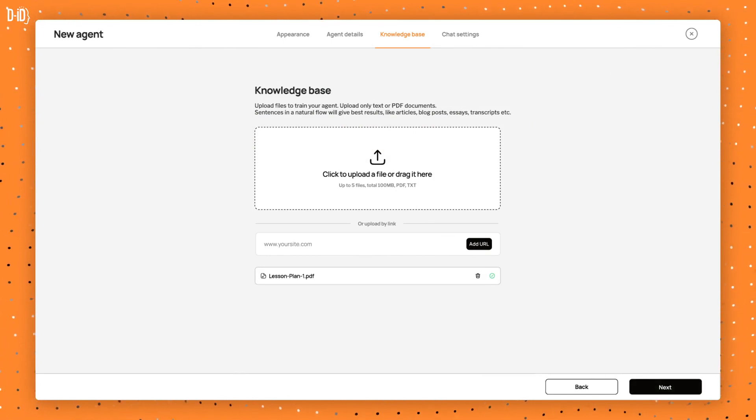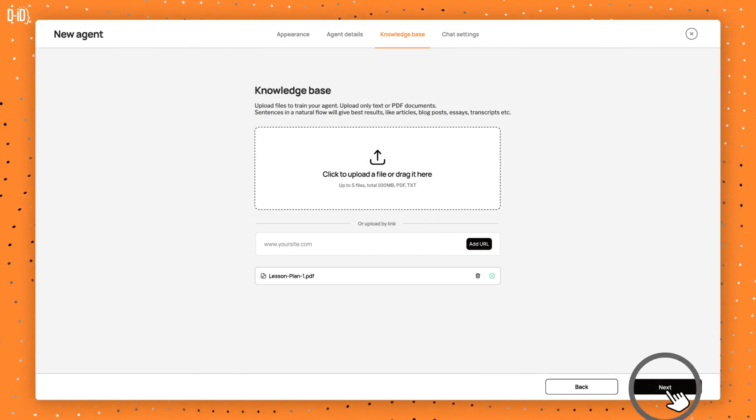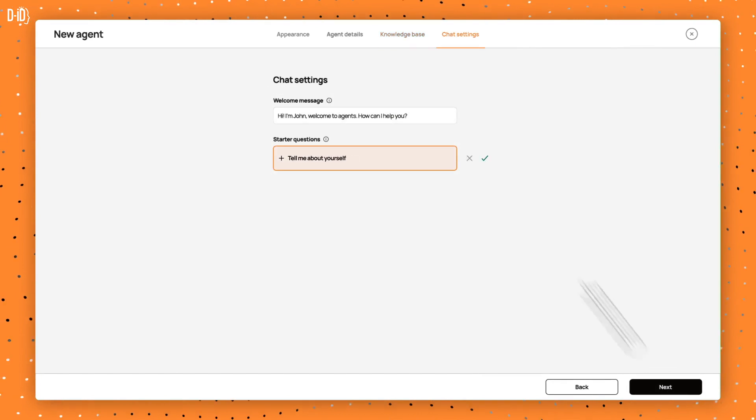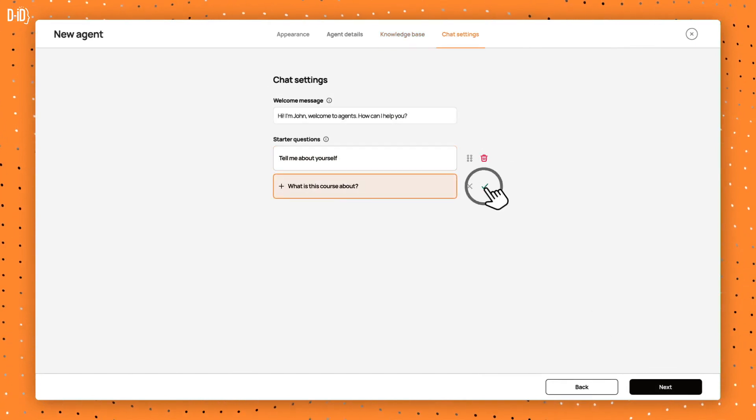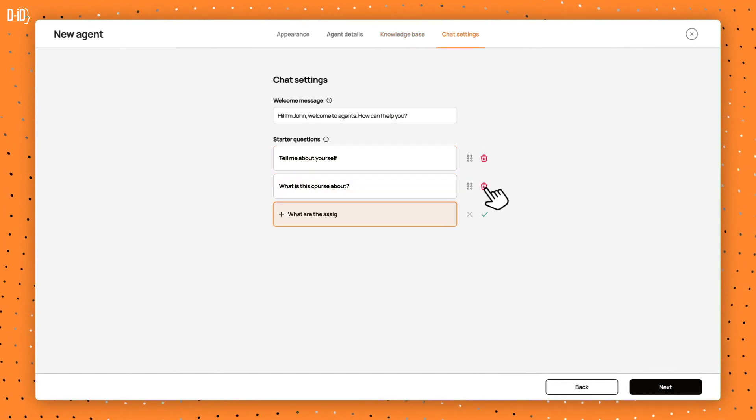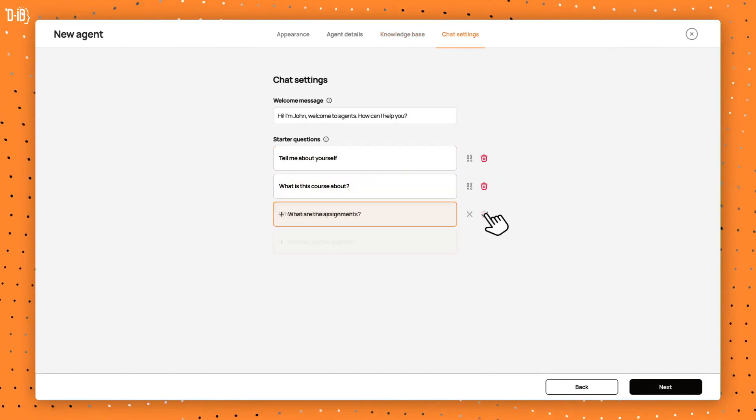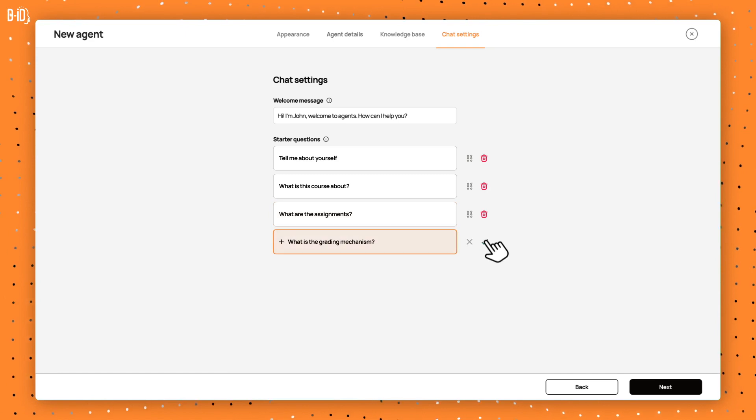Click Next and go to Chat Settings. Here, you can add up to four conversation starter questions that your users can select from.